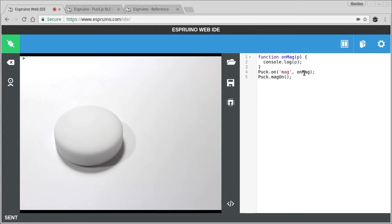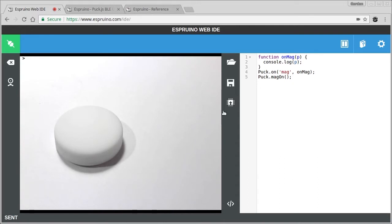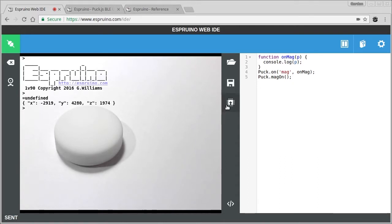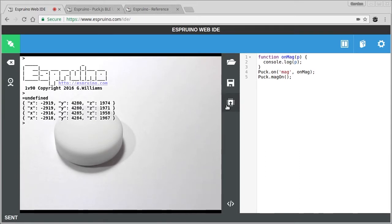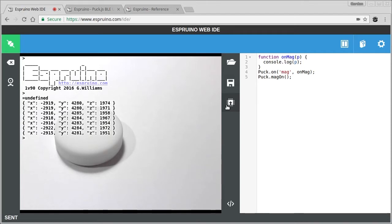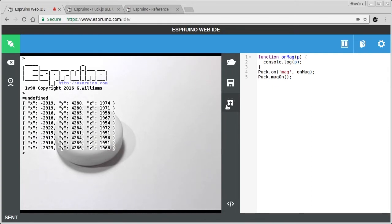So this code here, which you can find in the reference, is just a really simple way to get notified once a second or so when you get a magnetic field reading from the magnetometer. You can change the speed that it runs at, but this is a really good balance of being useful versus having a lot of power consumption. And this won't take a significant amount away from your puck's battery life.